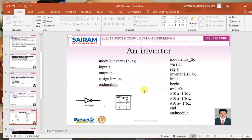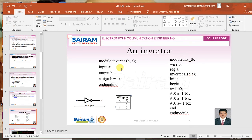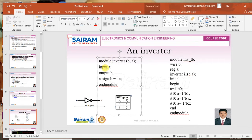We have already studied how to write a code using Verilog in your fifth simulation. Using that Verilog we will be designing an inverter. Any program should be started with a module and ended with end module. All the keywords we are making use of — such as module, input, output, assign, end module — should be in lower case.